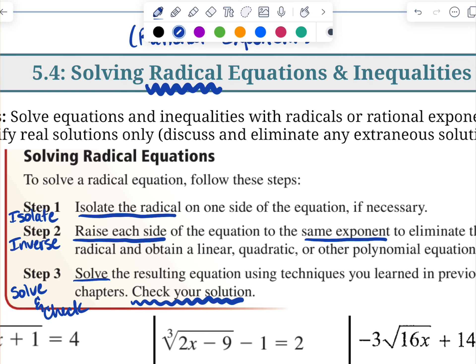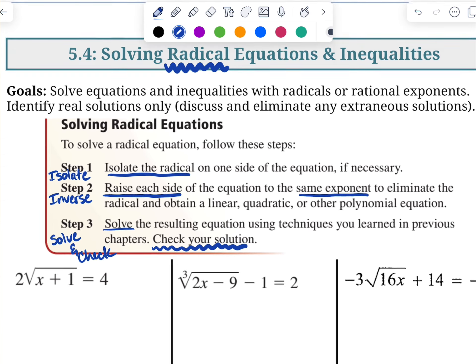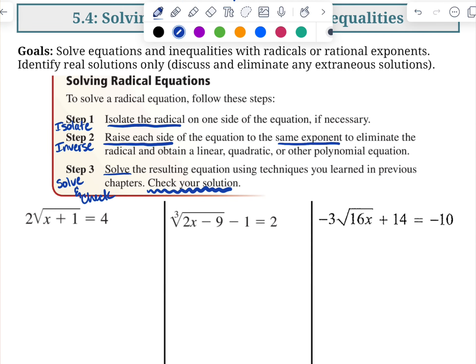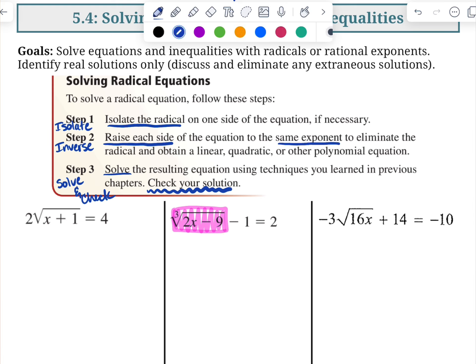Let's do a basic problem — this middle one. Our radical is this thing right here, all this stuff. So that one that's hanging out outside of it has to go. I'm going to add one to both sides, so I have the cube root of the quantity 2x minus 9 is equal to 3. That's step one.